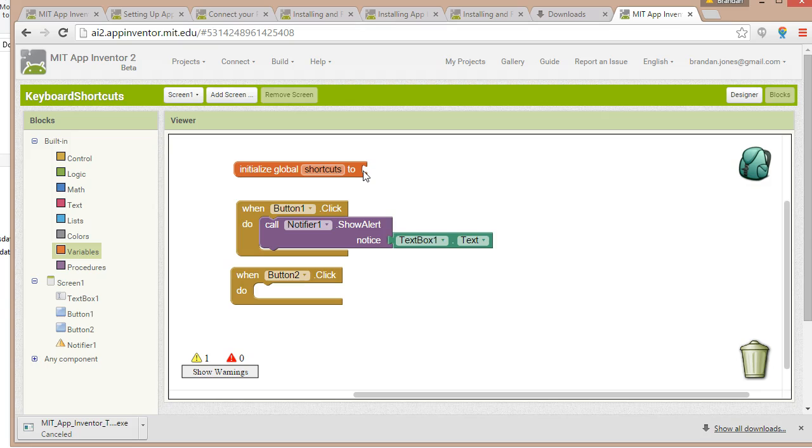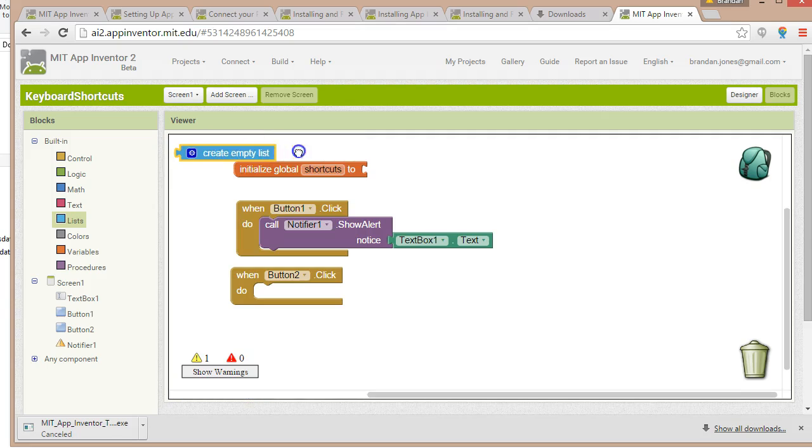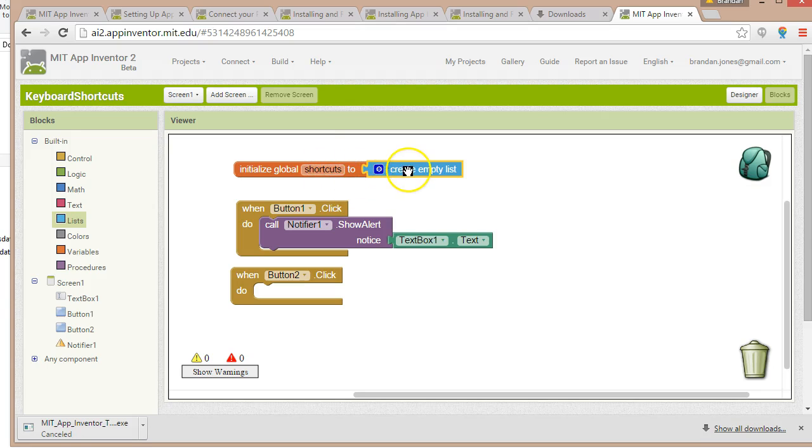Let's take a look at lists. I go to lists, and let's say, create empty list. How about that? So we're going to initialize, so I'll just kind of drag and drop. There we go. We're going to initialize shortcuts to an empty list.